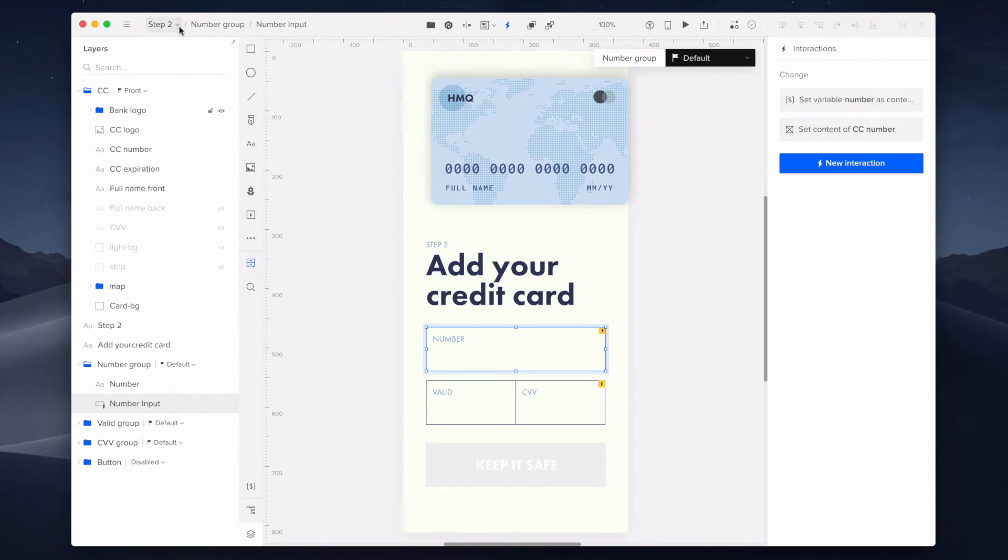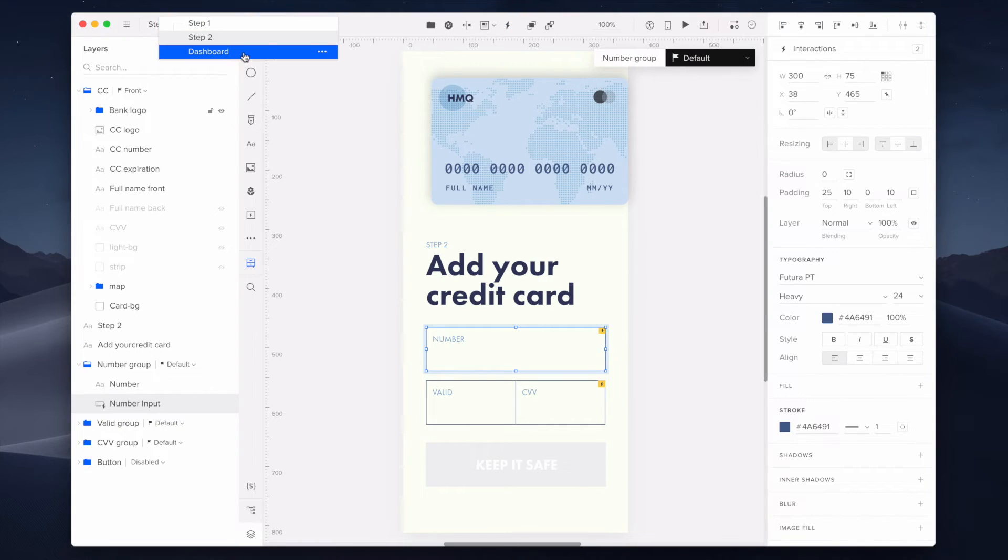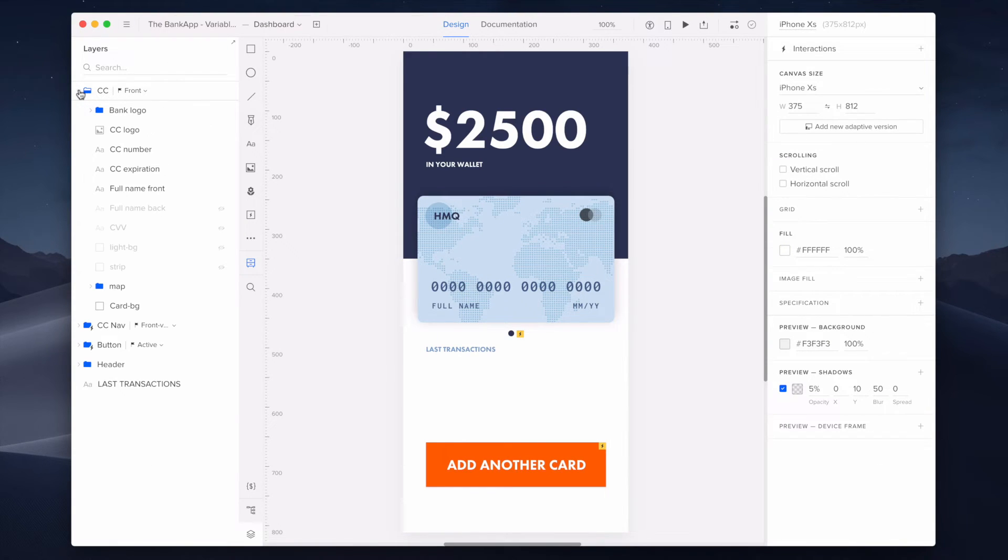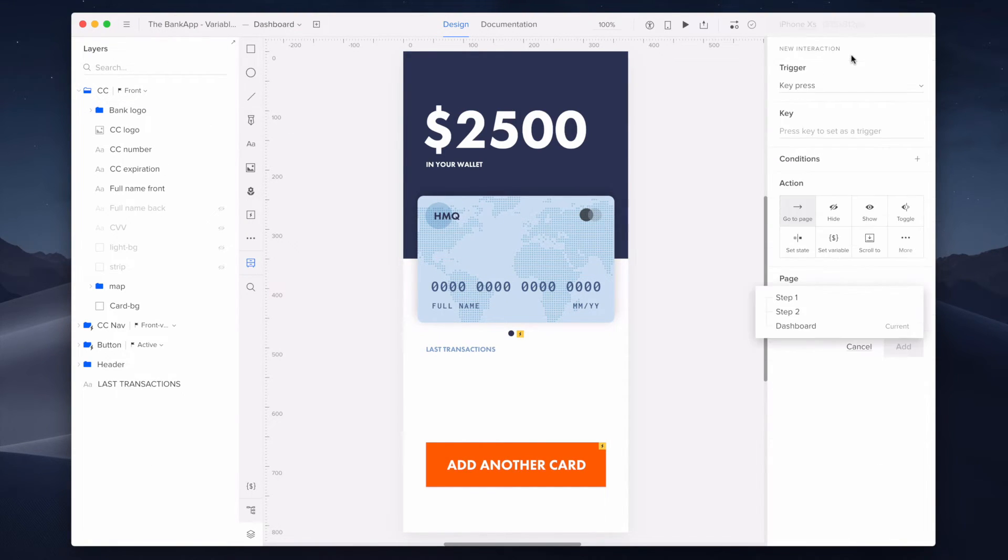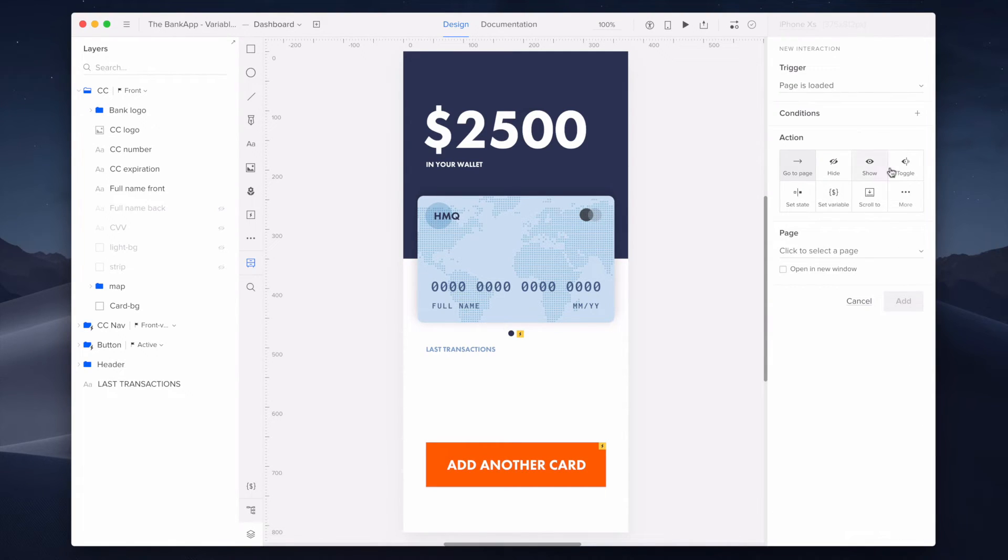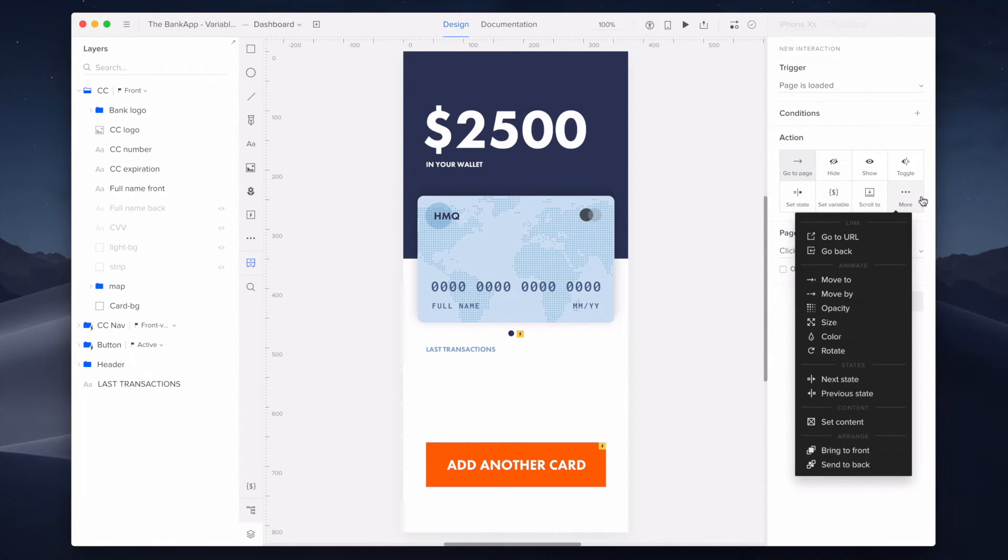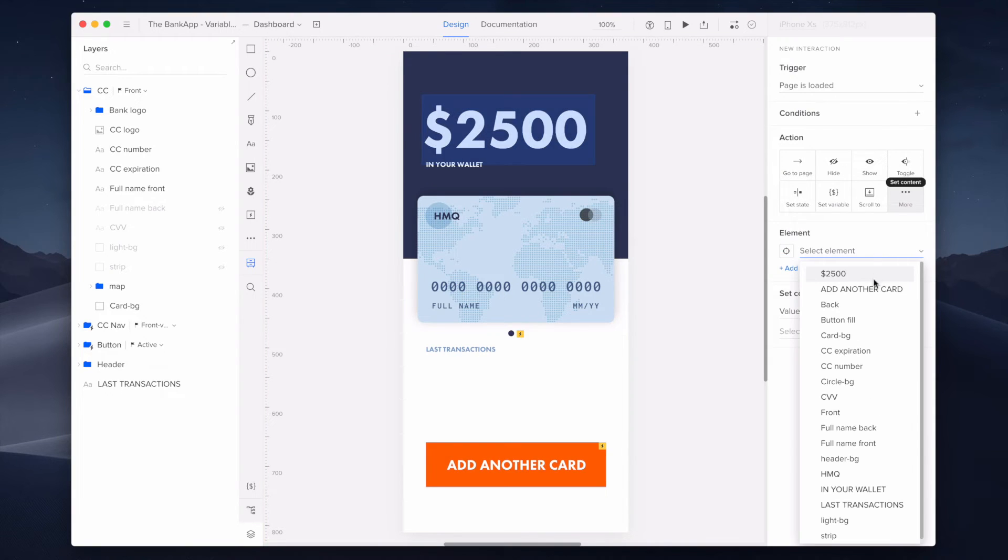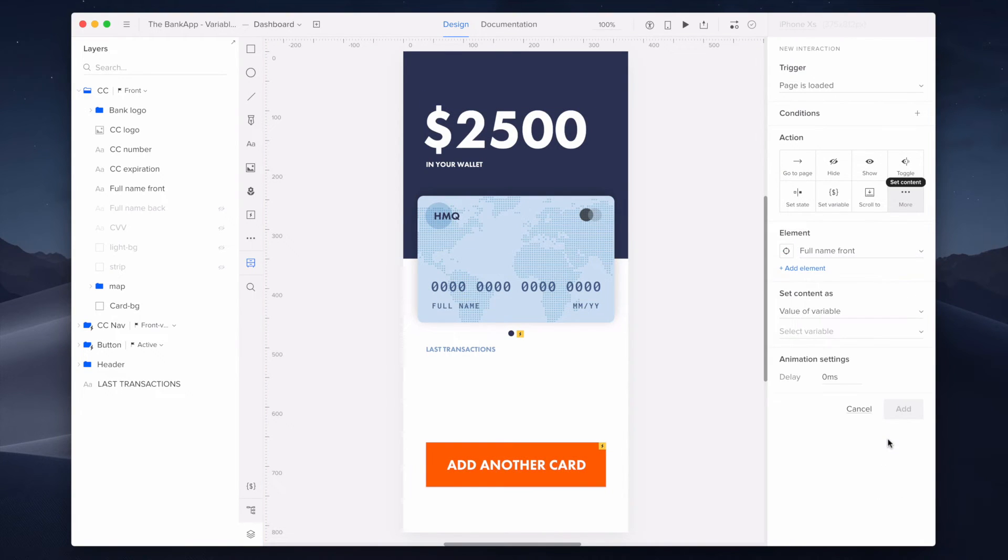Okay, let's move to the last step. Here I'm adding another canvas interaction. My trigger will be page loaded, and my action will be to set the content of the element of full name front stored in the name variable.